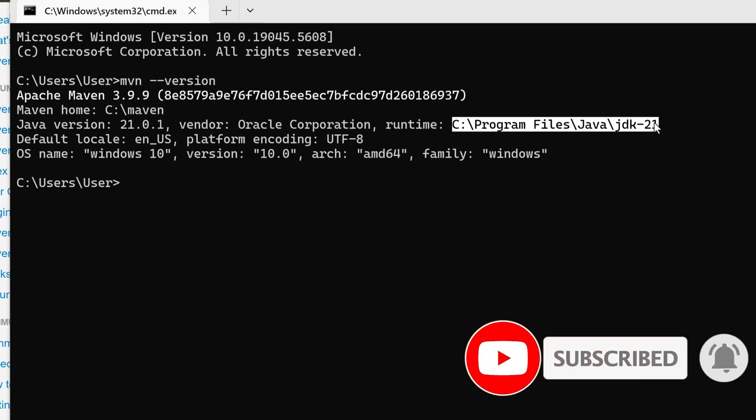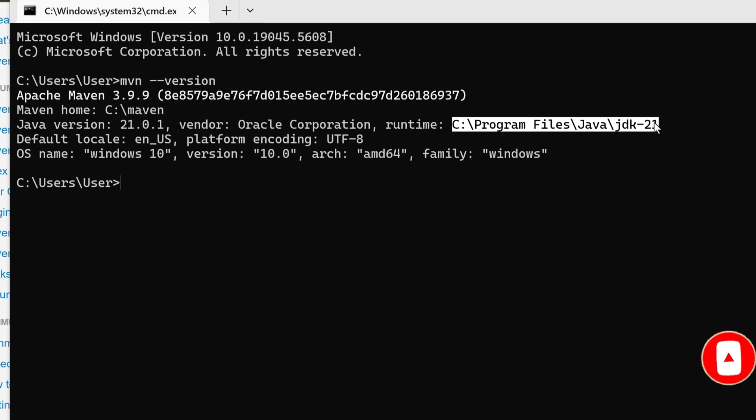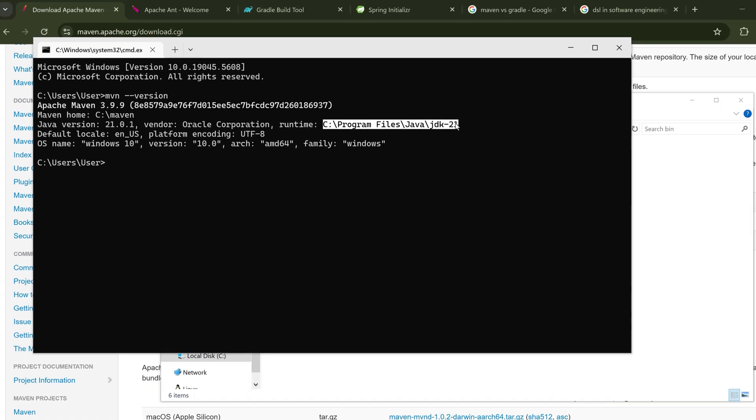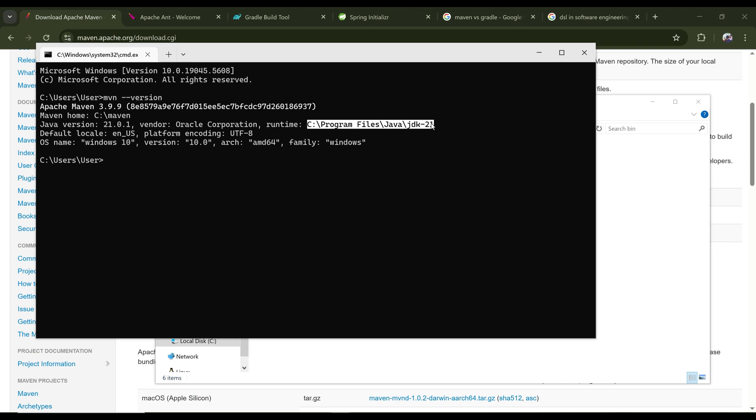You cannot think of deploying a Java application without Maven or a build automation tool like Gradle. So there are two things: Maven or Gradle. One of these two must be used to build a Java project. It is that crucial. Okay, so Maven versus Gradle, that is a topic for a different day, but let's understand why we need a build tool.